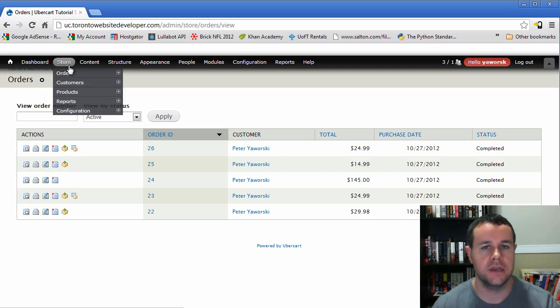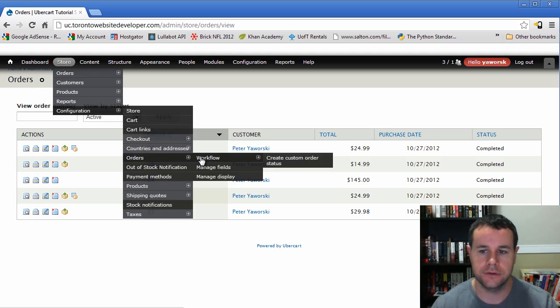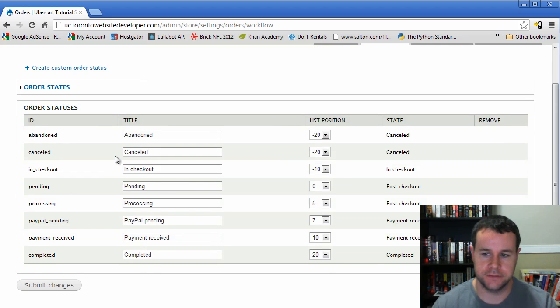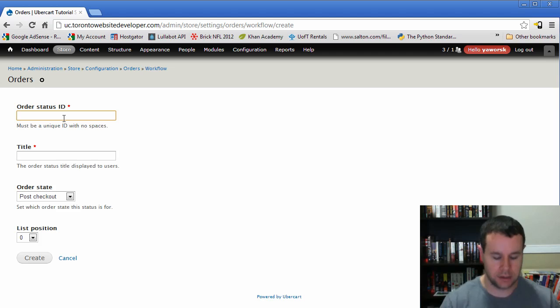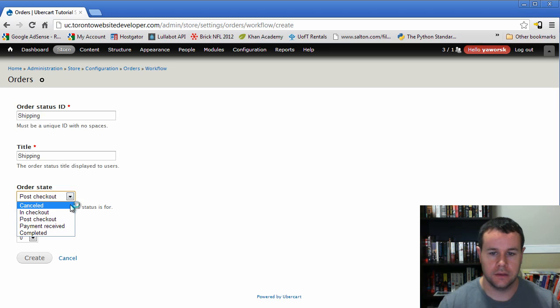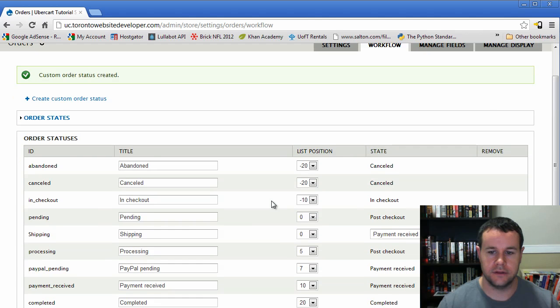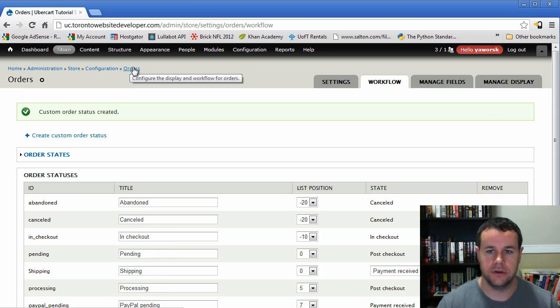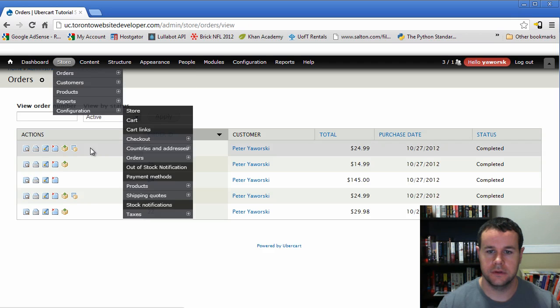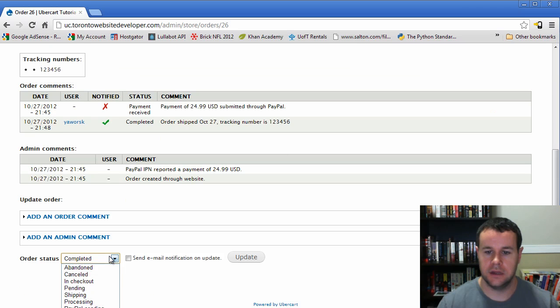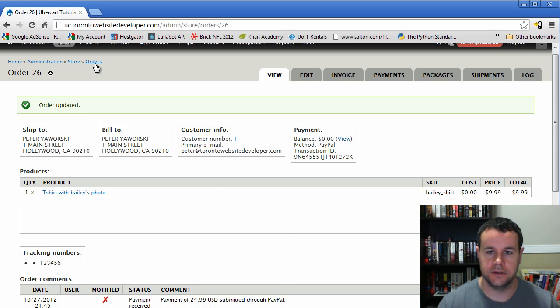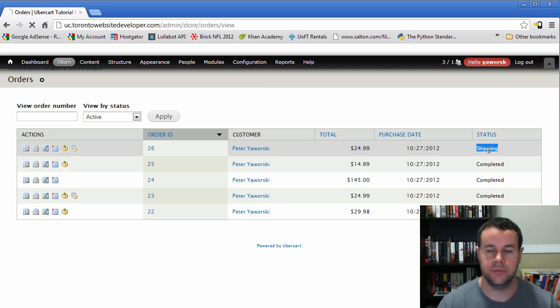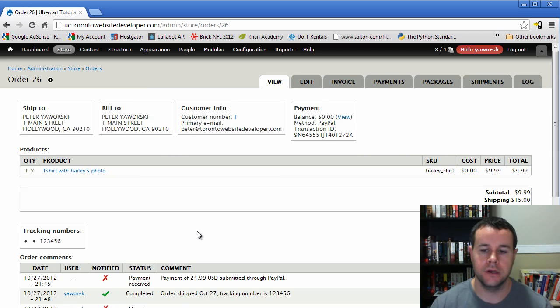So the one thing here is we went from the order being payment received to the order being completed. But we're just shipping it right now. We don't really know if the customer got it. So we might want to indicate that there's a step between there where we're actually shipping. So if we went to store configuration and went to orders workflow, we'll see here we have the order statuses. We can go ahead and add a custom one and we'll say shipping. So shipping. And this is payment received. So we'll go ahead and create this. And now we see that we have payment received here. So now what we can do is we can go back to our orders themselves. Look at this. And it's not completed. It's actually shipping. So if we update this, we go back to our orders. We now see that this is shipping.